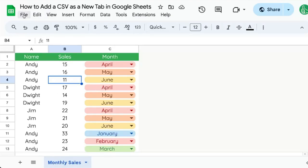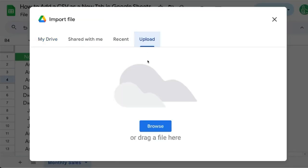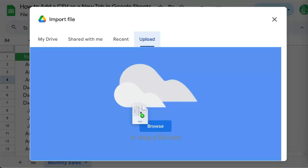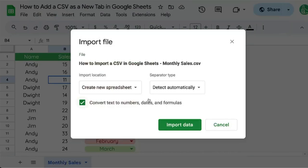We're going to go to File, Import. Here we have four tabs. We're going to click Upload and upload from our current drive. Once we have our CSV selected, we'll click and drag it in here — it'll show up as blue.